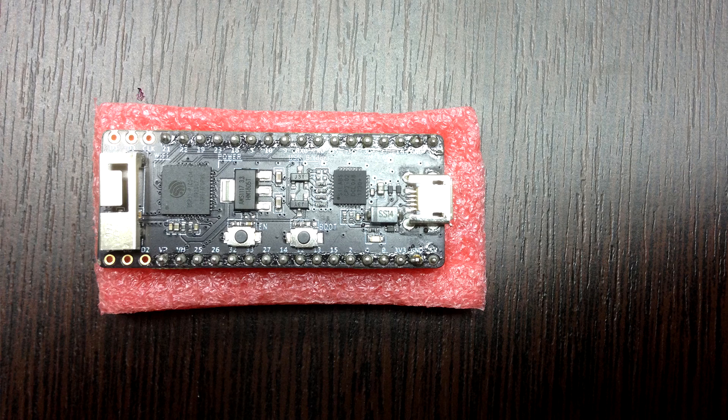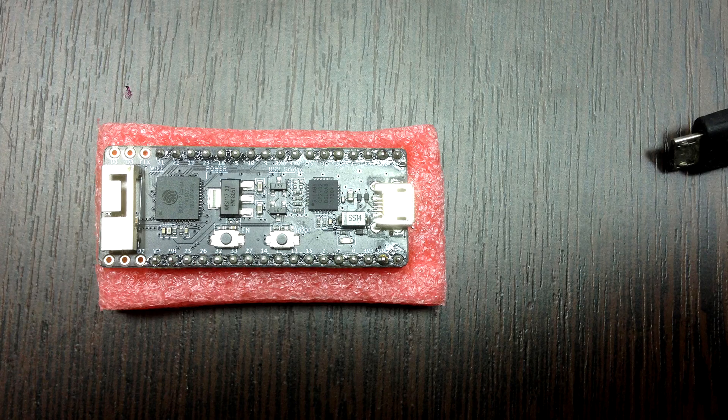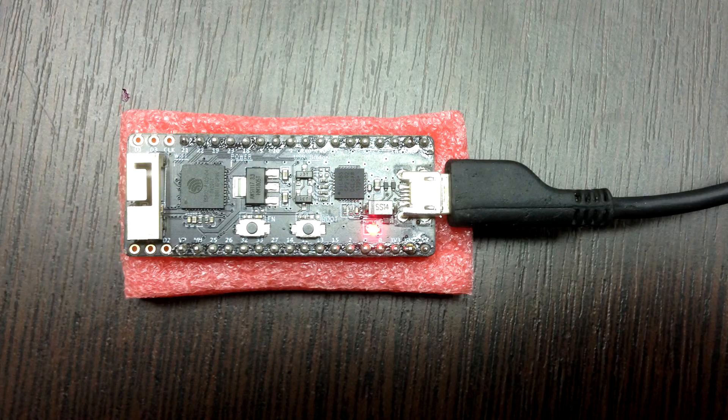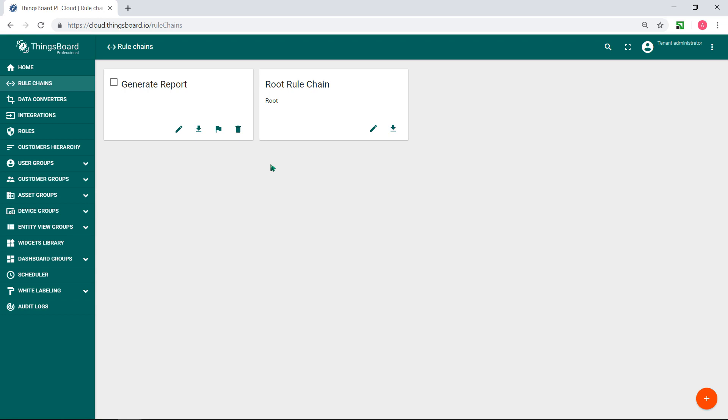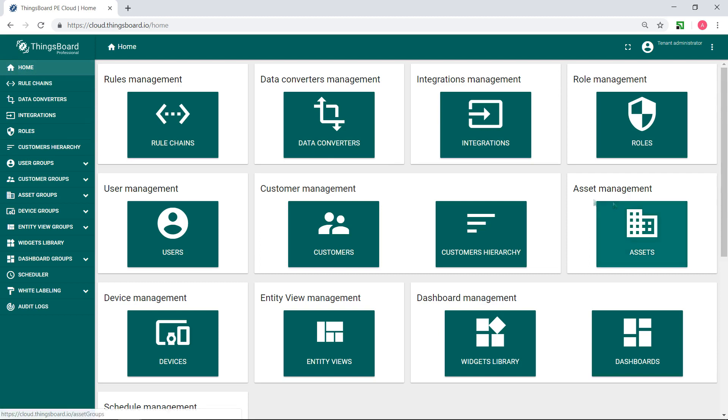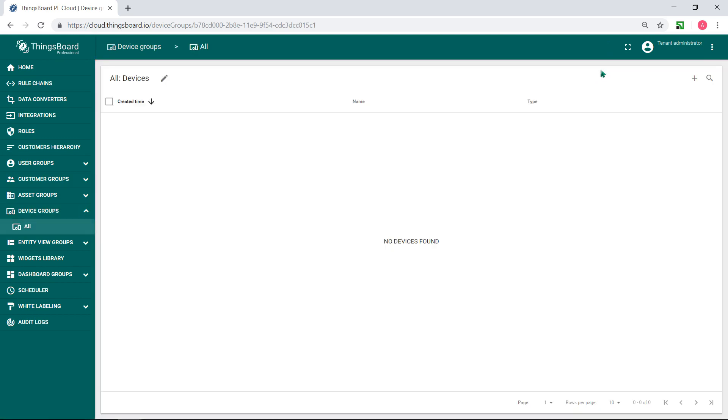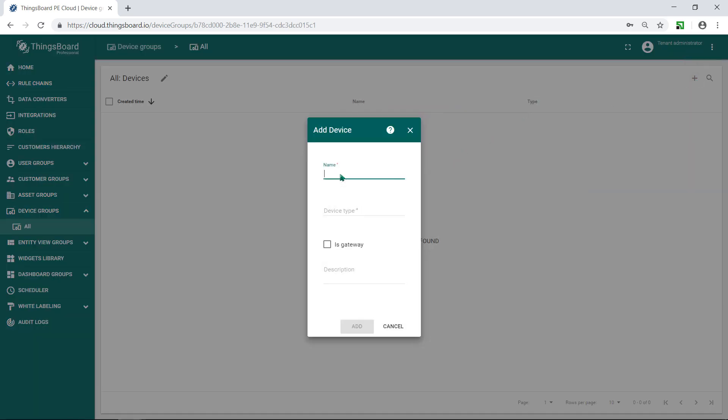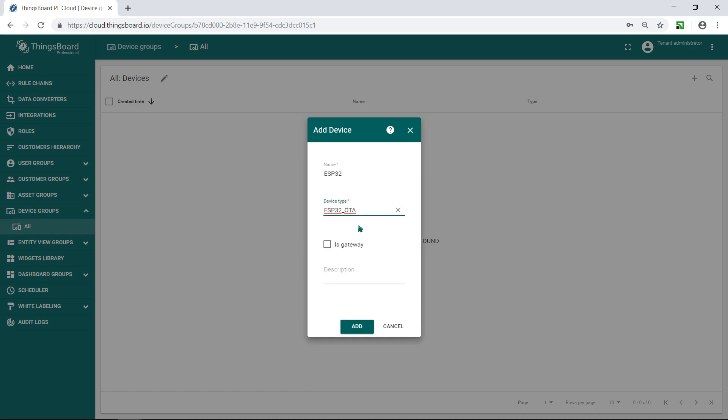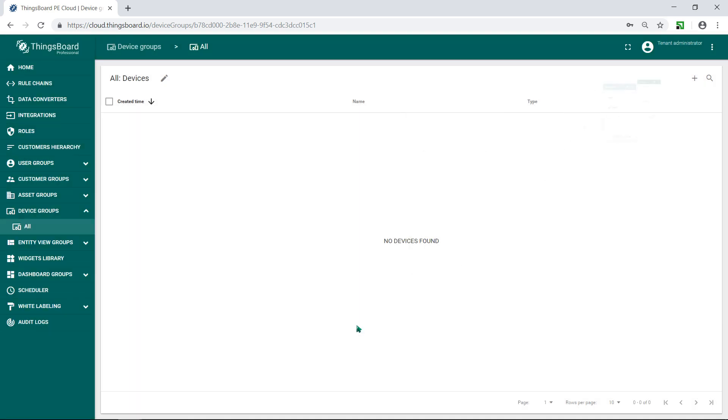Now connect microcontroller to your PC. Go to ThingsBoard. I use cloud, but this works equally with both community and professional editions. Today I want to configure firmware of device. Create a device ESP32 with device type ESP32OTA, which means that this device receives updates over the air.